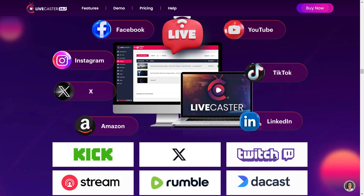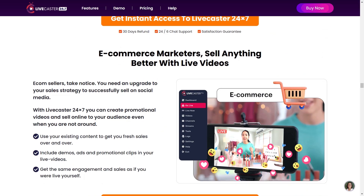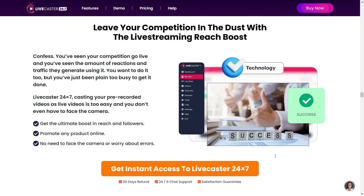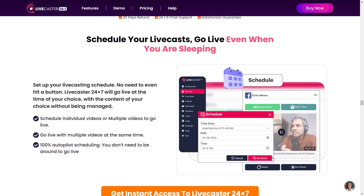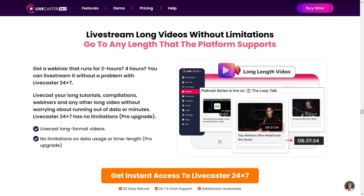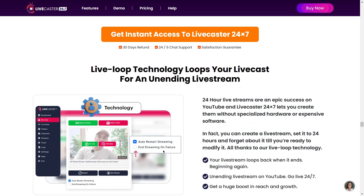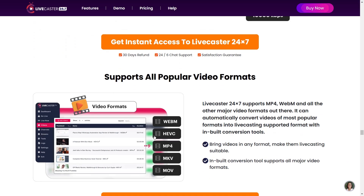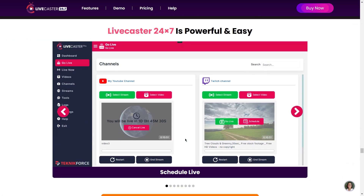Live stream pre-recorded videos and show your best content to the world. Go live on any platform — Livecaster 24-7 makes it easy: Facebook, YouTube, Instagram, TikTok, X, Amazon, LinkedIn, Kik, Twitch, Stream, Rumble, and more. Content creators, get a reach boost and more viewers for your existing content. Ecommerce marketers, sell anything better with live videos. Grab the top spots on news feeds and search results effortlessly. Live cast multiple videos simultaneously on multiple platforms. Schedule your live casts — go live even while you're sleeping. Create live stream channels, live stream long videos without limitations, live stream multiple videos in a queue, and use Live Loop Technology to loop your live casts for an unending stream. Supports HD and high quality formats, all popular video formats, YouTube video downloads, detailed reporting, and fail-safe mechanisms. Get Livecaster 24-7 now.